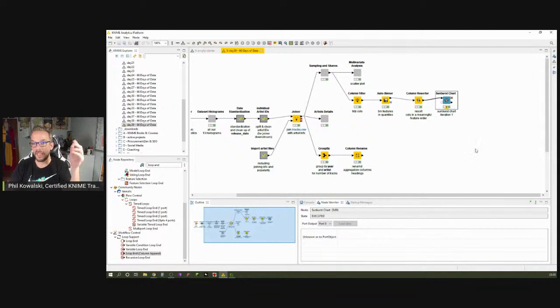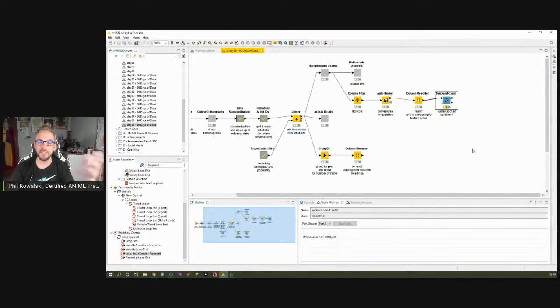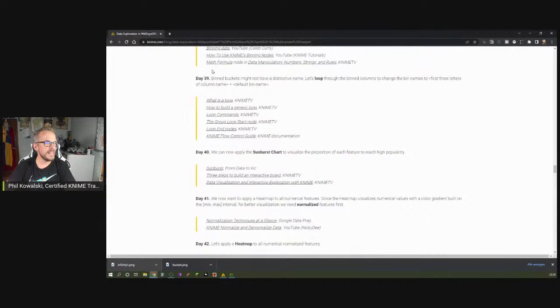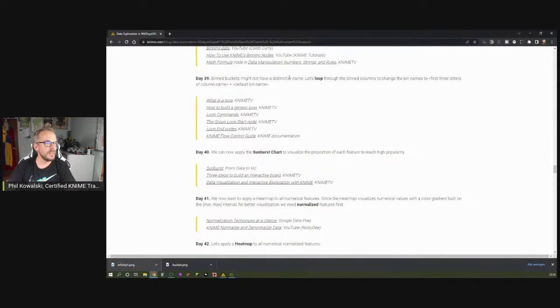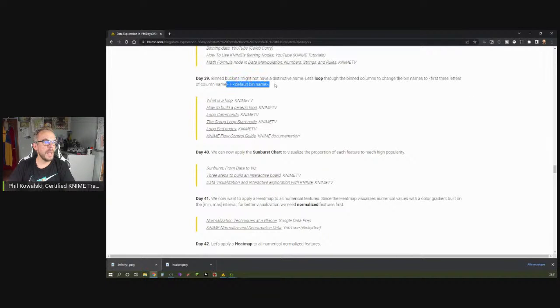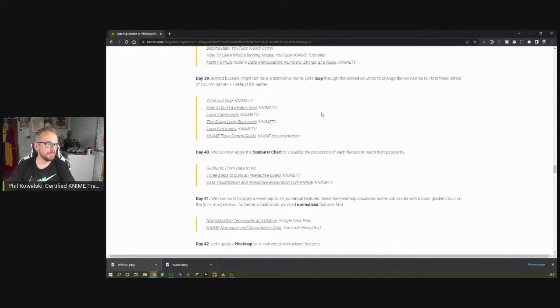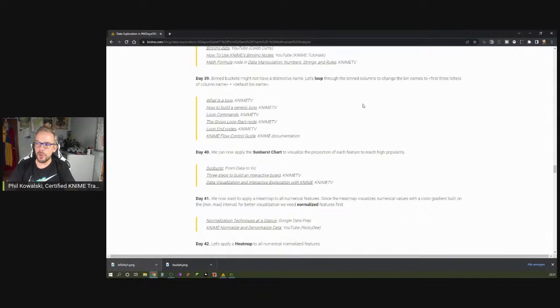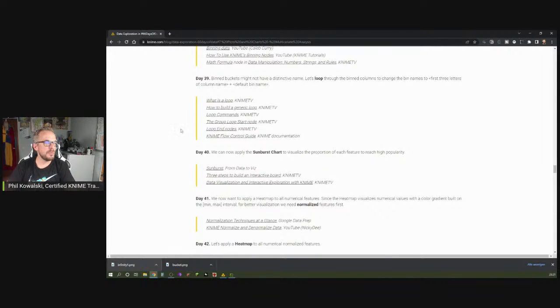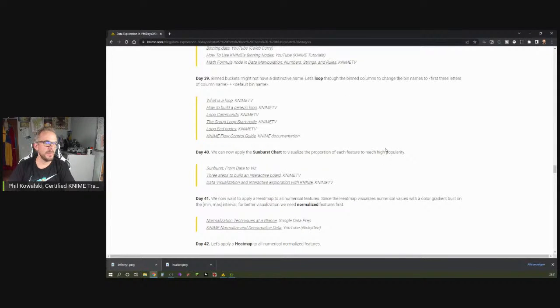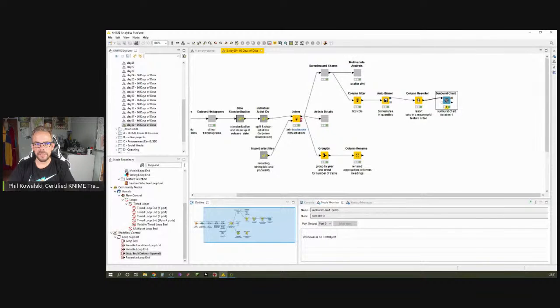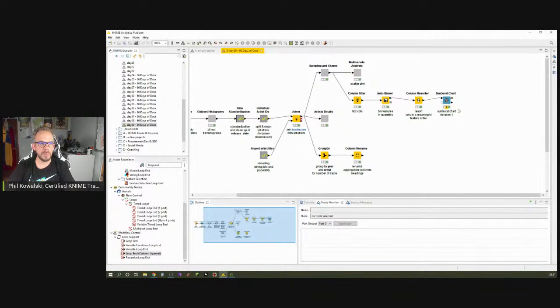Let's quickly look at the KNIME website for day 39. They say bin buckets might not have a distinctive name. Let's loop through the bin columns to change their bin names. We want it in the way of first three letters of column name plus the default bin name. Definitely worth reading and watching are these great videos from KNIME TV here. Looping and especially the visual way of creating loops is really helpful here. Make sure you bookmark these sessions. They are usually not very long, but they explain really well how looping works.